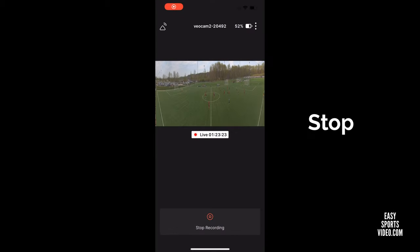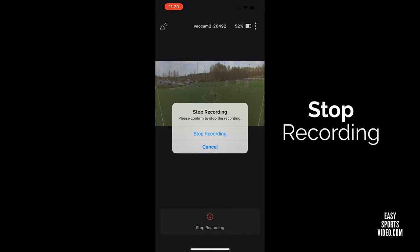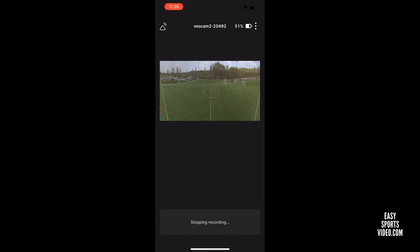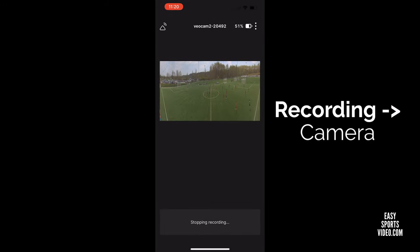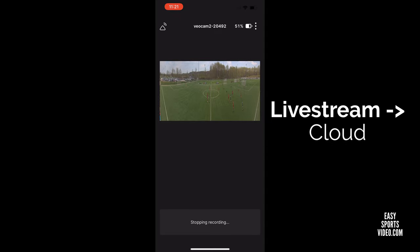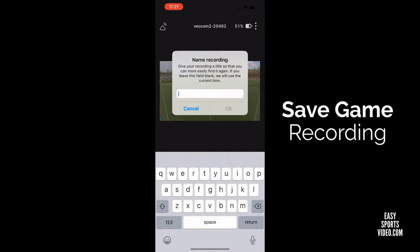Once the game is over, you tap stop recording and it will prompt you. Tap stop recording again. At that point, it's going to stop both the recording on the hard drive and also the live stream itself.